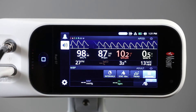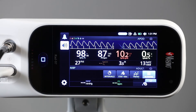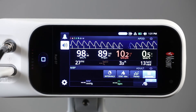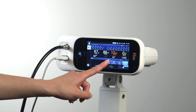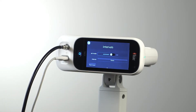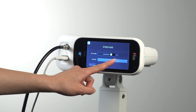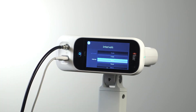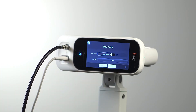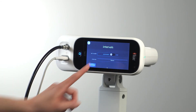There are three NIBP measurement modes to select from: automatic interval, stat interval, and spot check. Automatic interval mode sets the RAD 97 to obtain NIBP measurements every desired interval as selected by the clinician. Once 'Start Auto' is selected, measurements will begin.